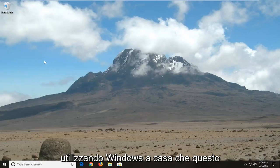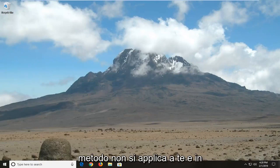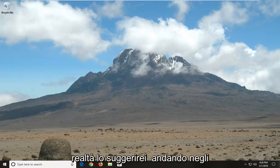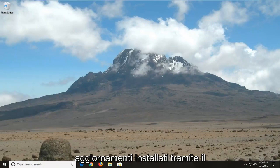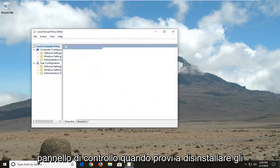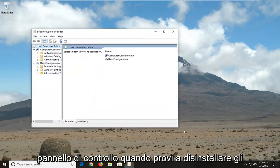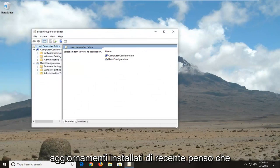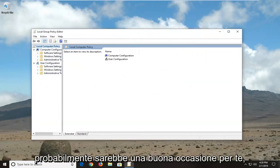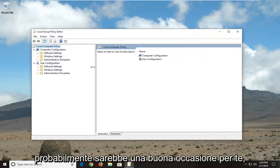Please note if you're running Windows 10 Home that this method will not apply for you. And I would actually suggest just going into the installed updates through the control panel and try to uninstall any recently installed updates. I think that would probably be a good shot for you.